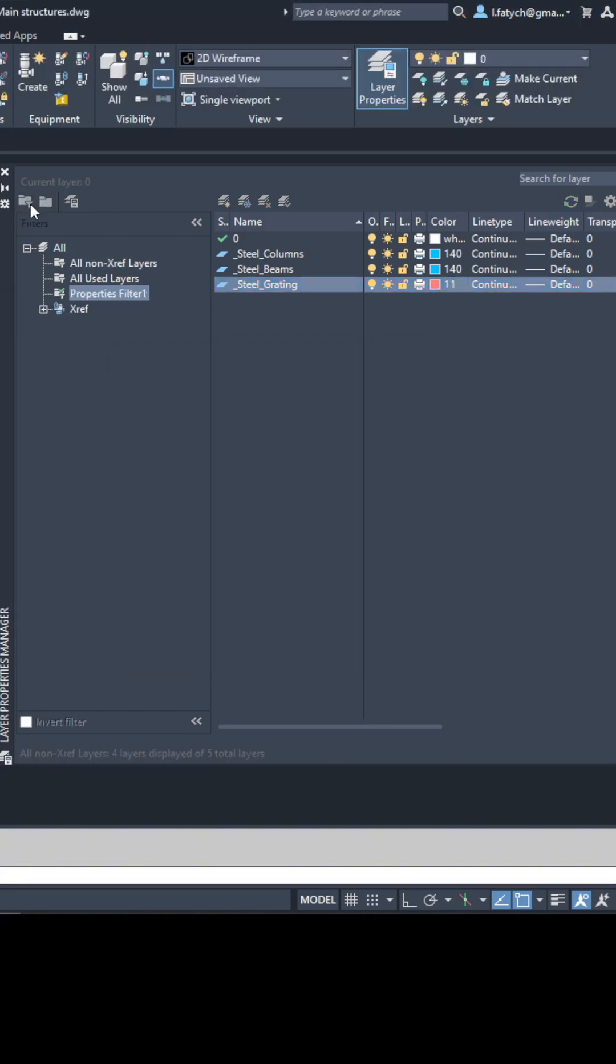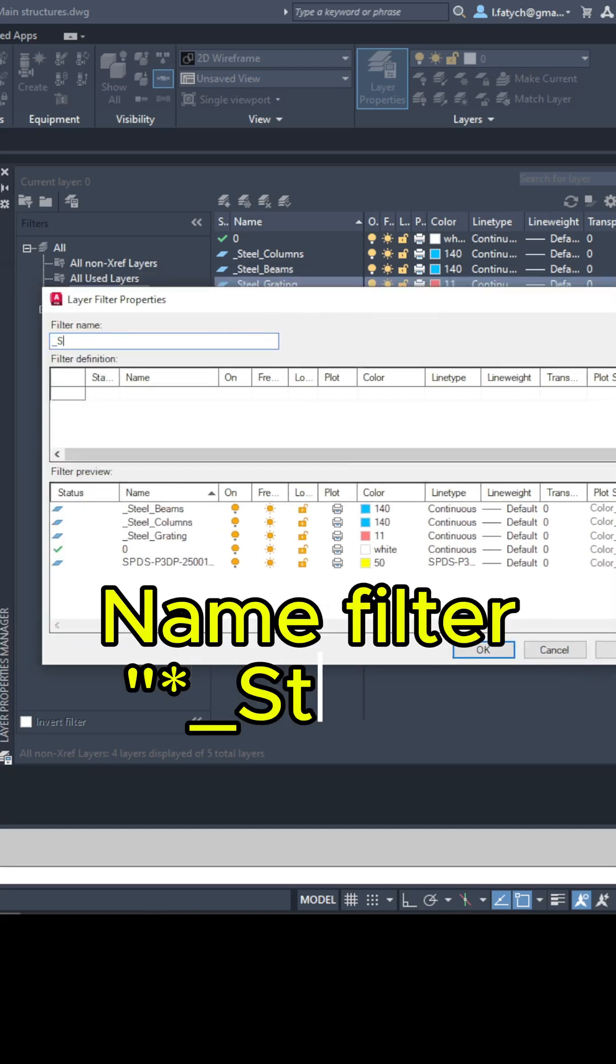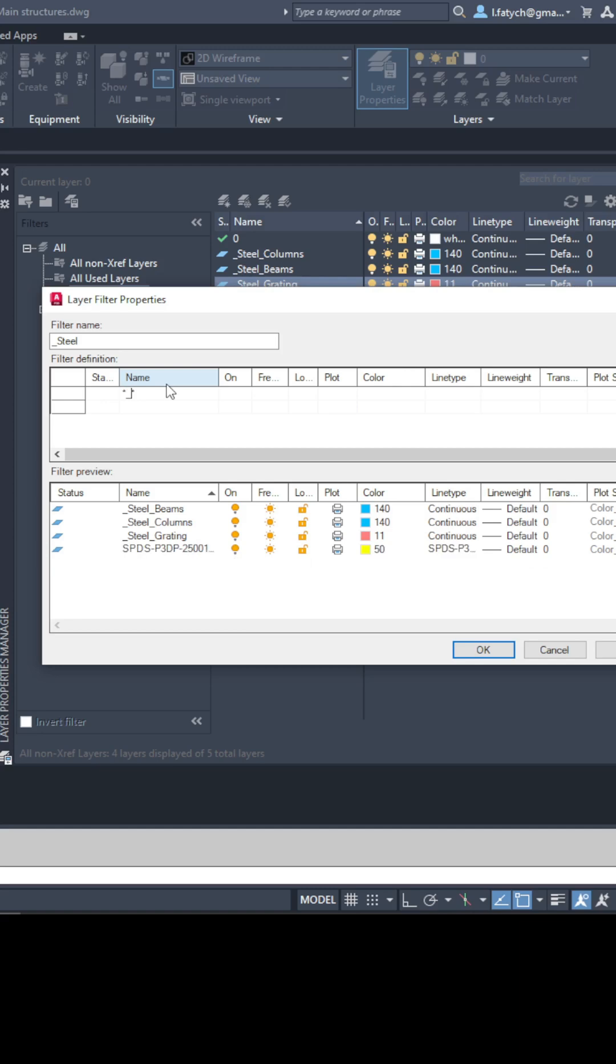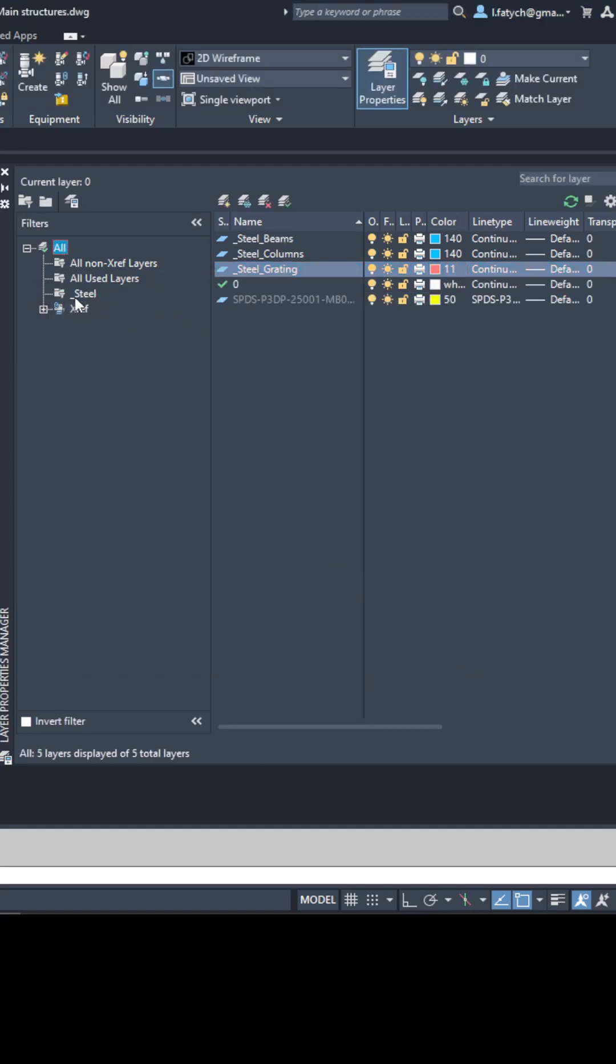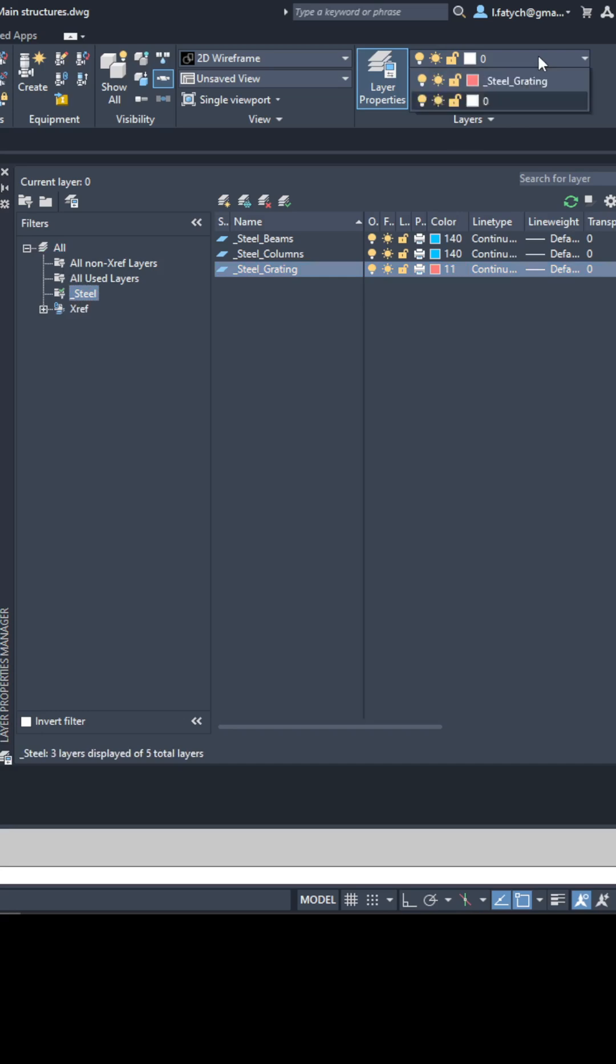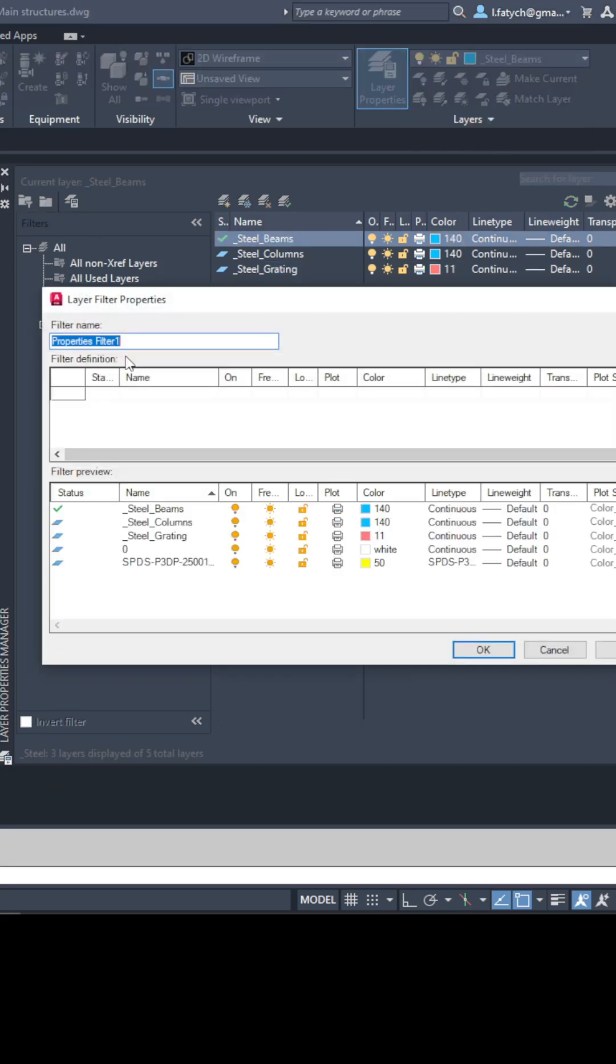This makes it super easy to filter layers later. Here's how it works. When you create a filter in AutoCAD just type in the keyword STEEL and you'll only see the steel related layers in your drop down menu. This saves your time and keeps things tidy.